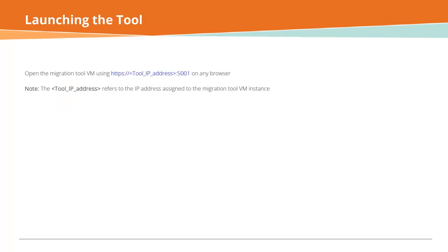Launch the migration tool through HTTPS on any browser using the tool IP address and the port number 5001. Note that the tool IP address refers to the IP address assigned to the Migration Tool VM instance.